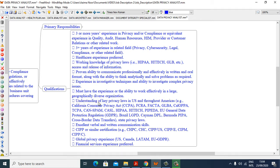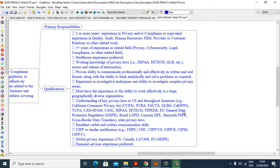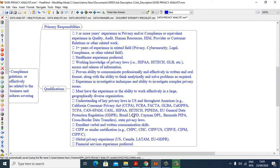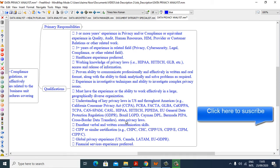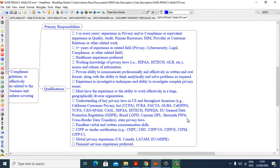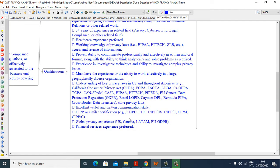Understanding of key privacy laws in US and throughout Americas, e.g., California Consumer Privacy Act CCPA, FCRA, FACTA, GLBA, CalOPPA, TCPA, CAN-SPAM, CASL, HIPAA, HITECH, PIPEDA, EU General Data Protection Regulation GDPR, Brazil LGPD, Cayman DPL, Bermuda PIPA, cross-border data transfers, state privacy laws.